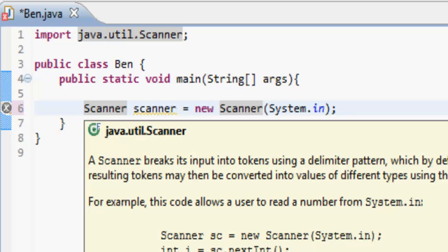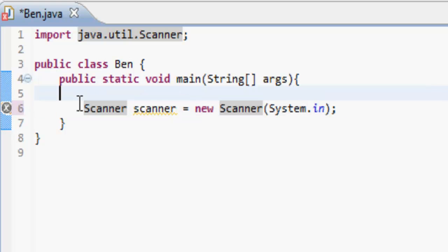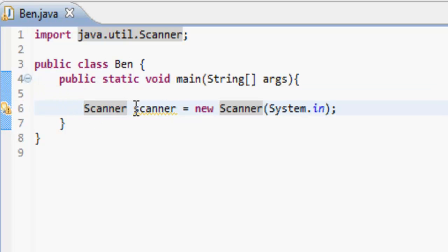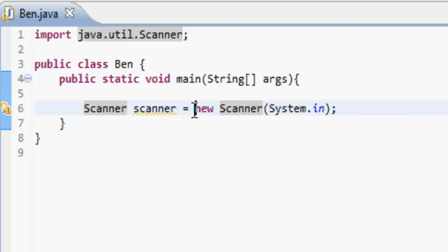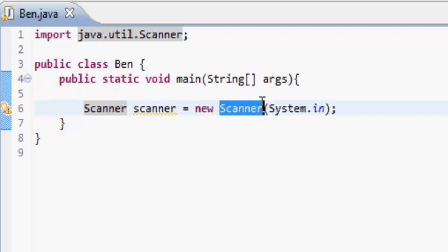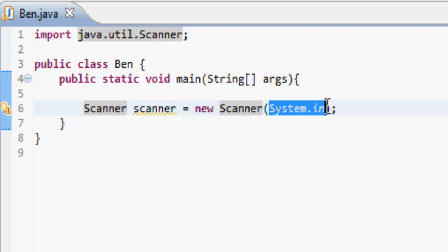So what this does is it makes a Scanner called scanner, and that's going to be equal to a new Scanner which is going to get whatever the person types in.